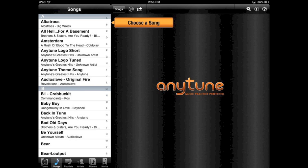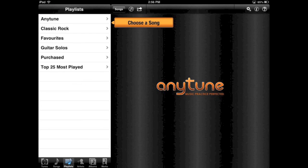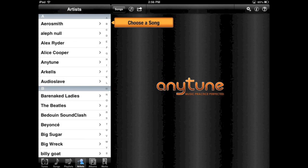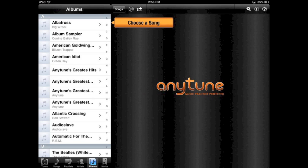When you first open AnyTune, you will need to select a song. You can select a song in your music library using the familiar categories Songs, Playlists, Artists, and Albums.